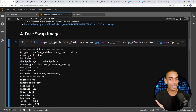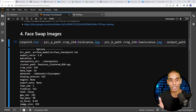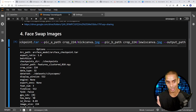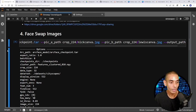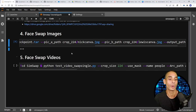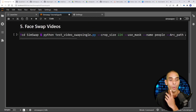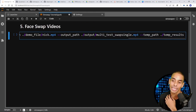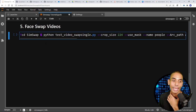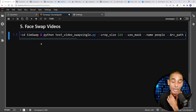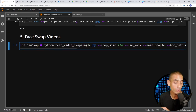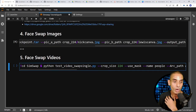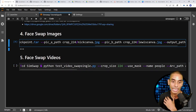It doesn't just stop there — you can definitely do more than just images. You can do video as well. Run this command — instead of doing a face swap for an image, you can do a face swap for a video. All we really need to do is update a couple of key parameters.